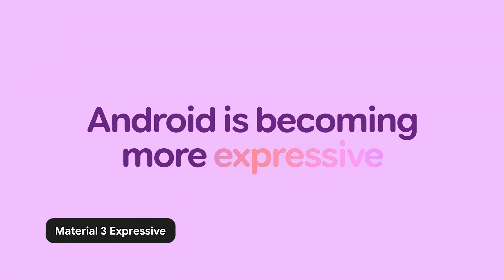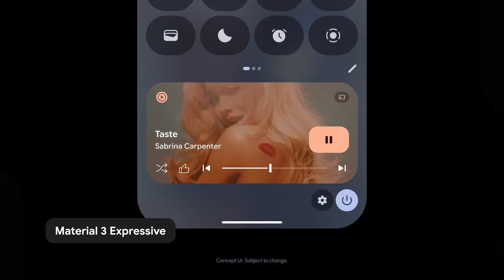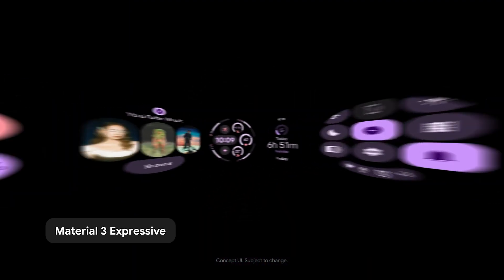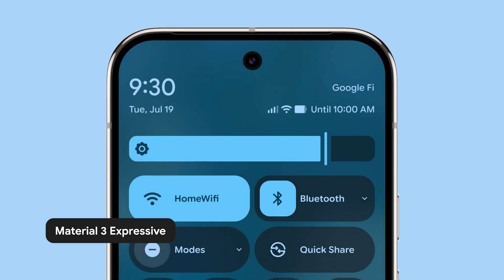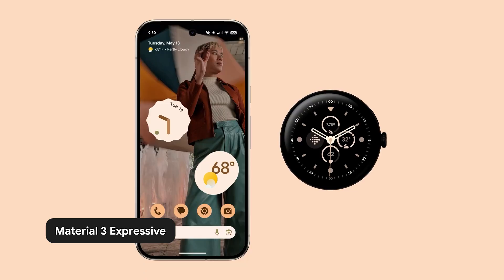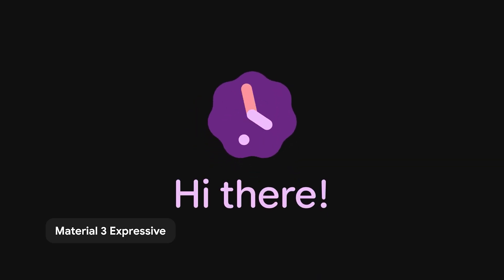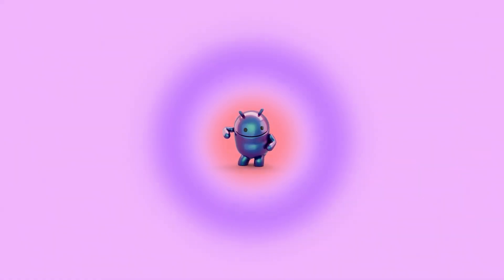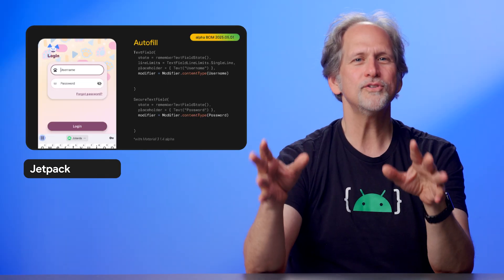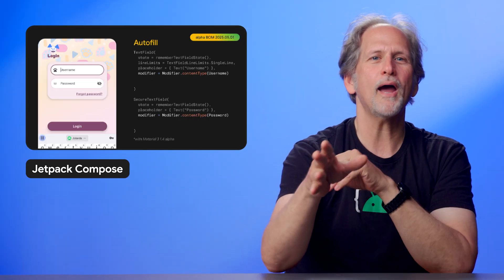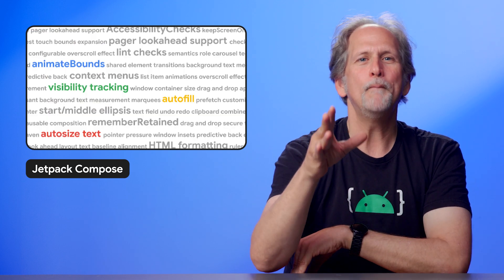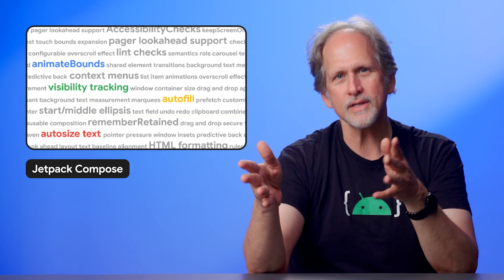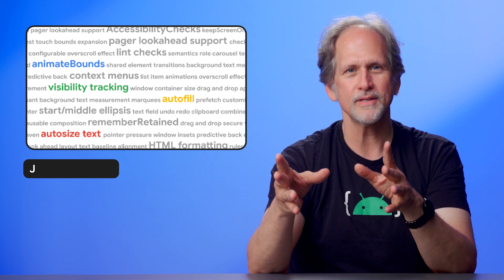Android is also focused on helping you build apps that users love with the release of Material 3 Expressive, an expansion pack that brings more usability and emotional connection to your UI while being fully compatible with Material 3 features — it's not a new version after all. Over in tooling, Jetpack Compose added support for autofill, autosizing text, balanced animations, and more, alongside substantial performance improvements.